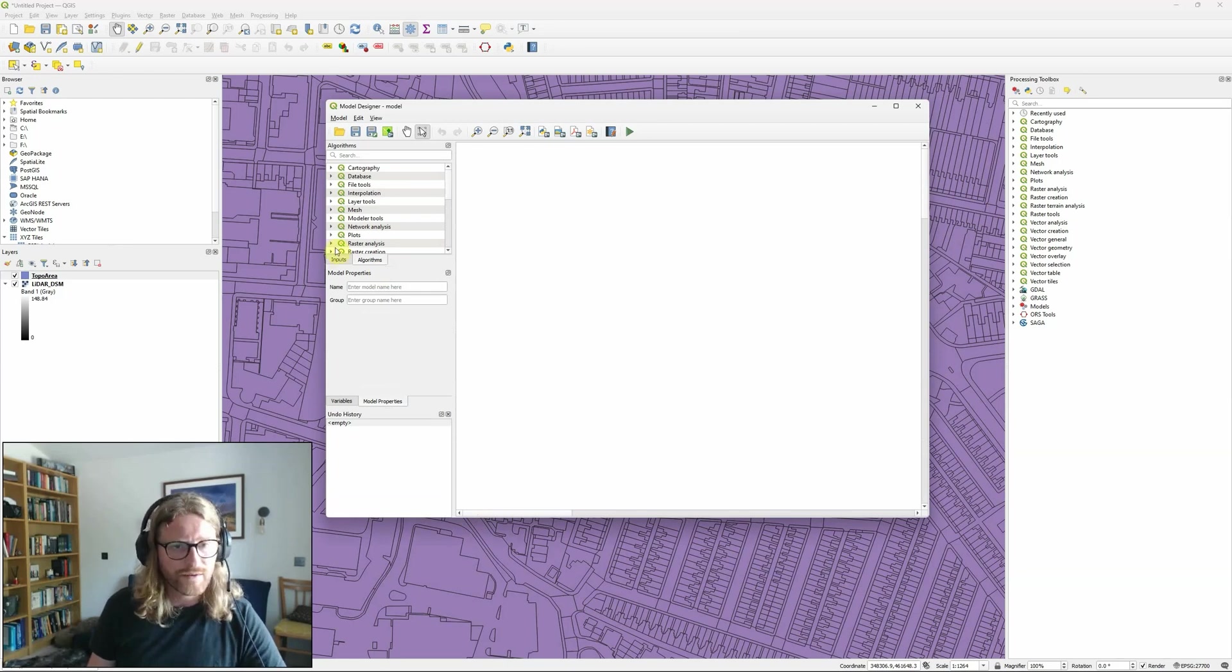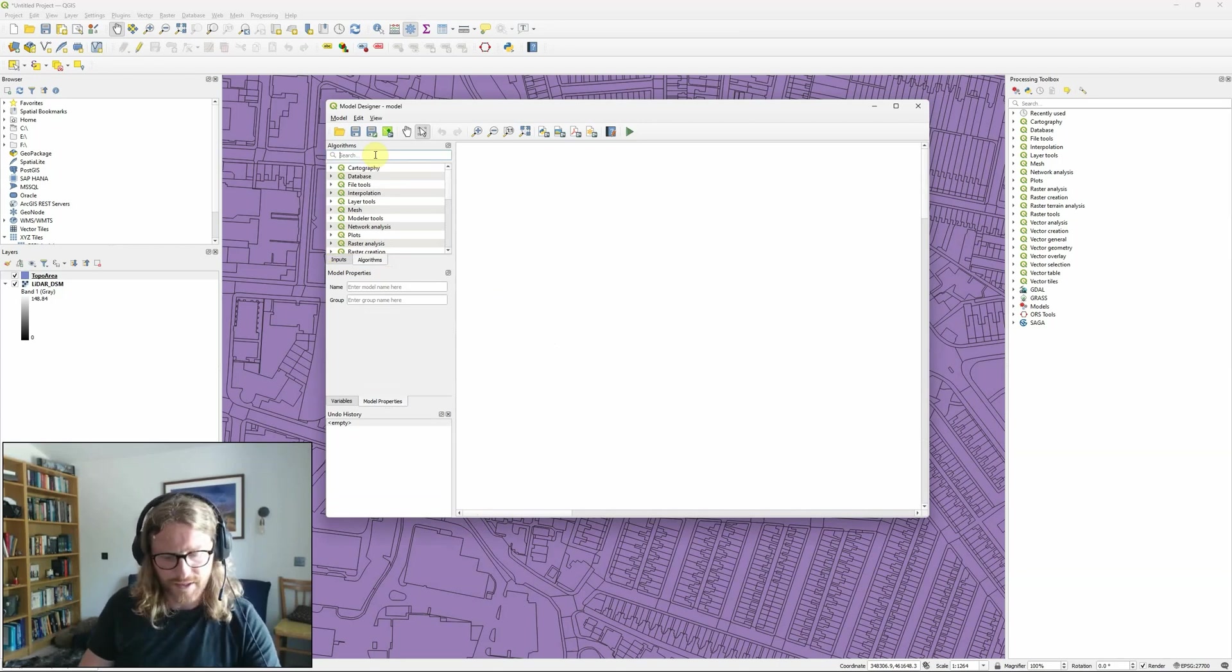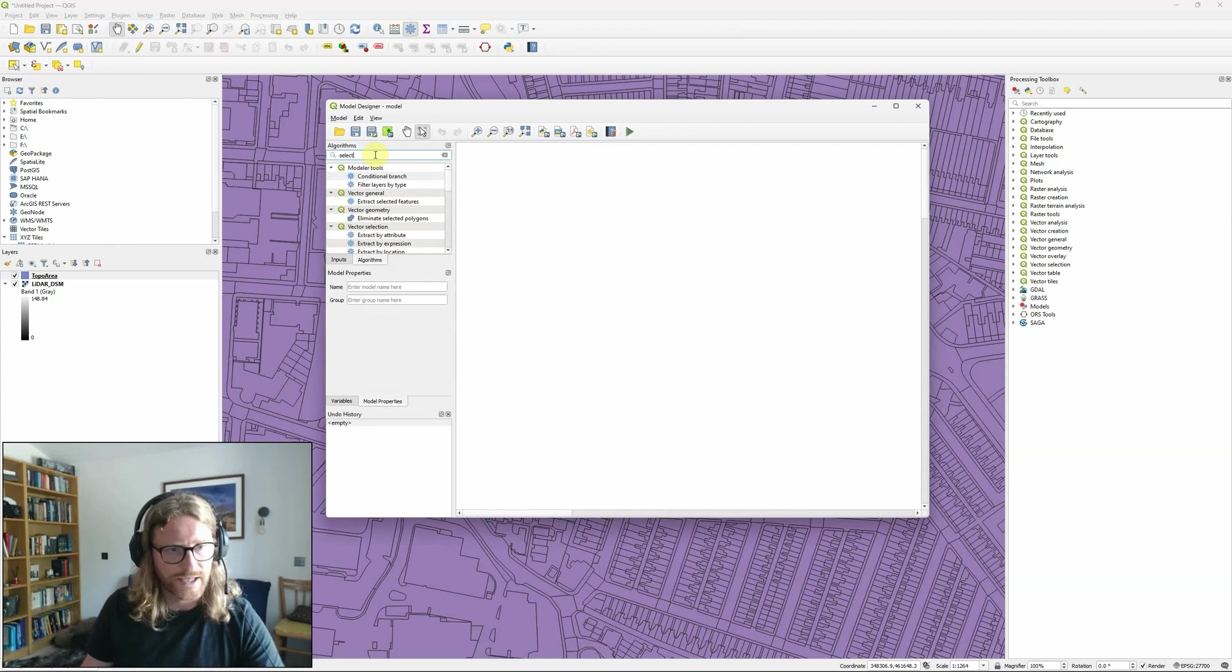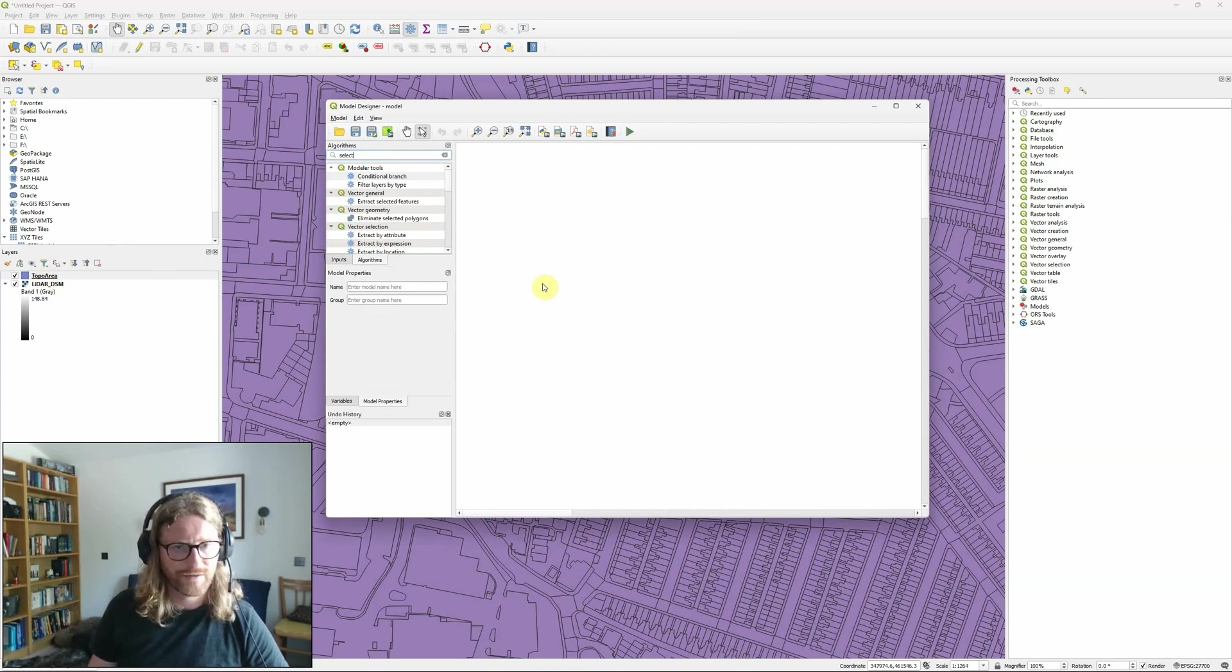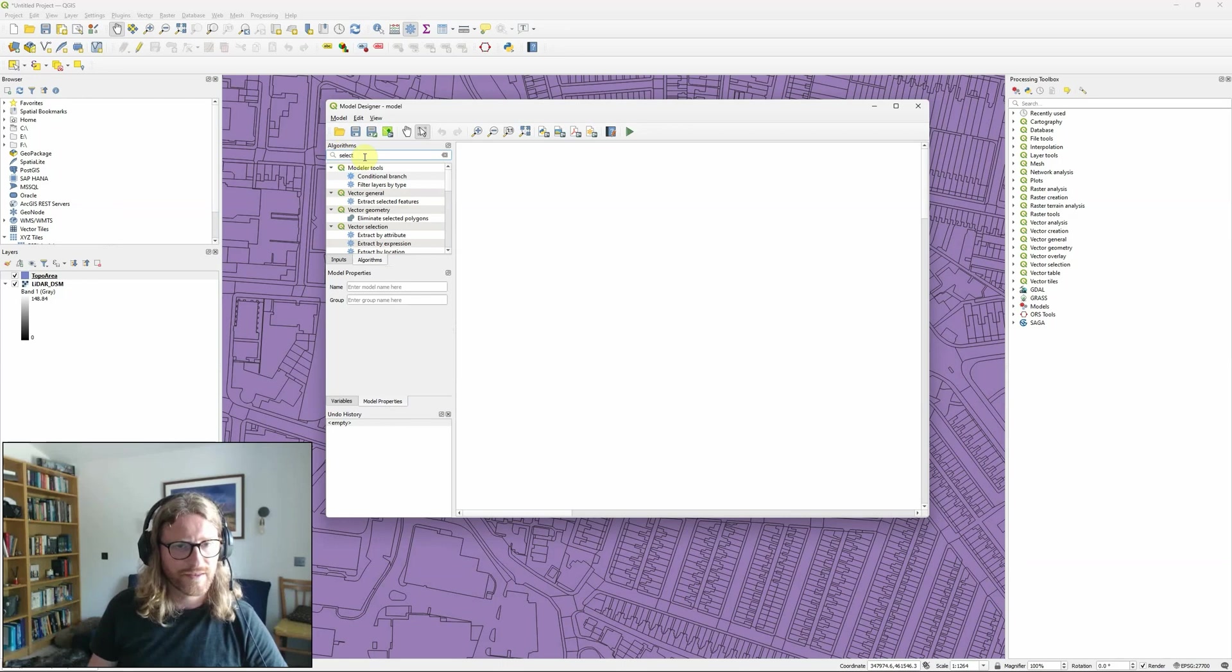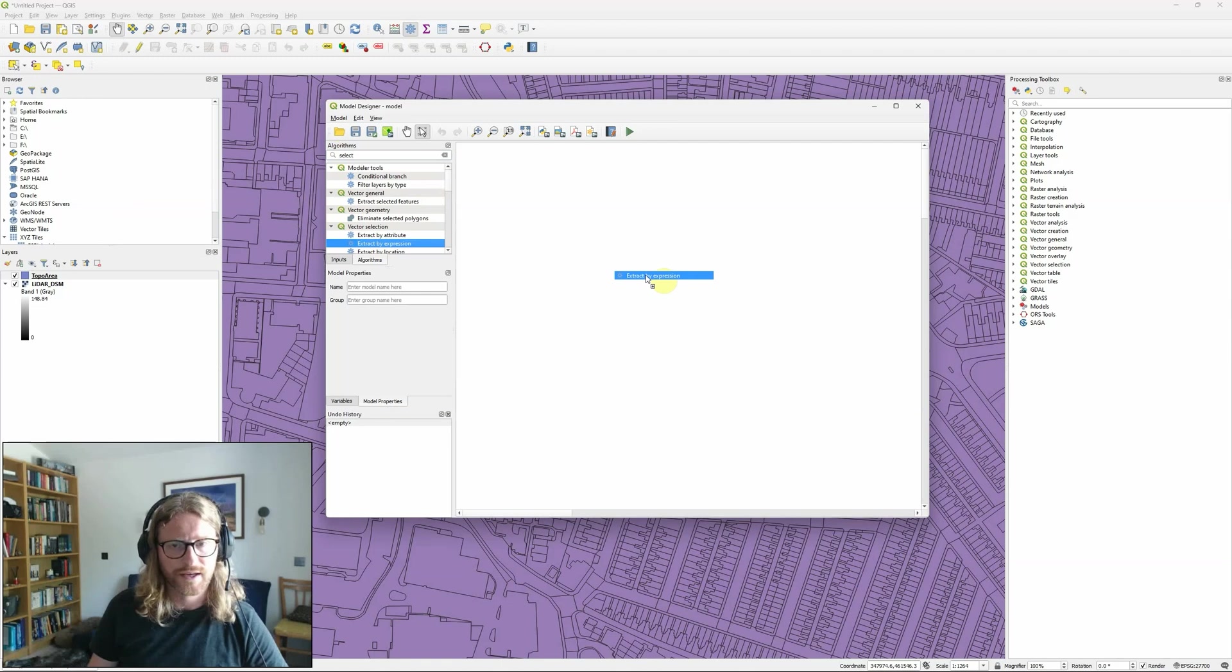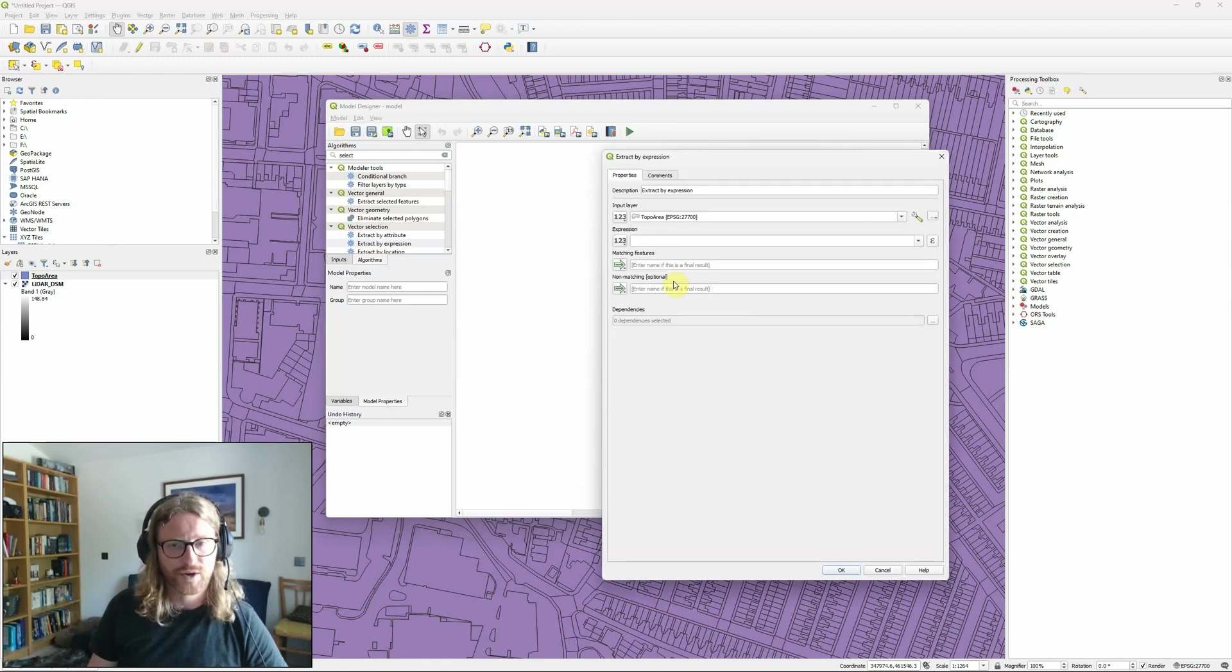There's a couple of ways that we can go about this. One of the first things that I'm going to need to do is actually select particular building features from within my topographic layer. So if I type select within the algorithms menu I can have a look and actually I'm going to use the extract by expression tool to pull out buildings from within my topographic layer.